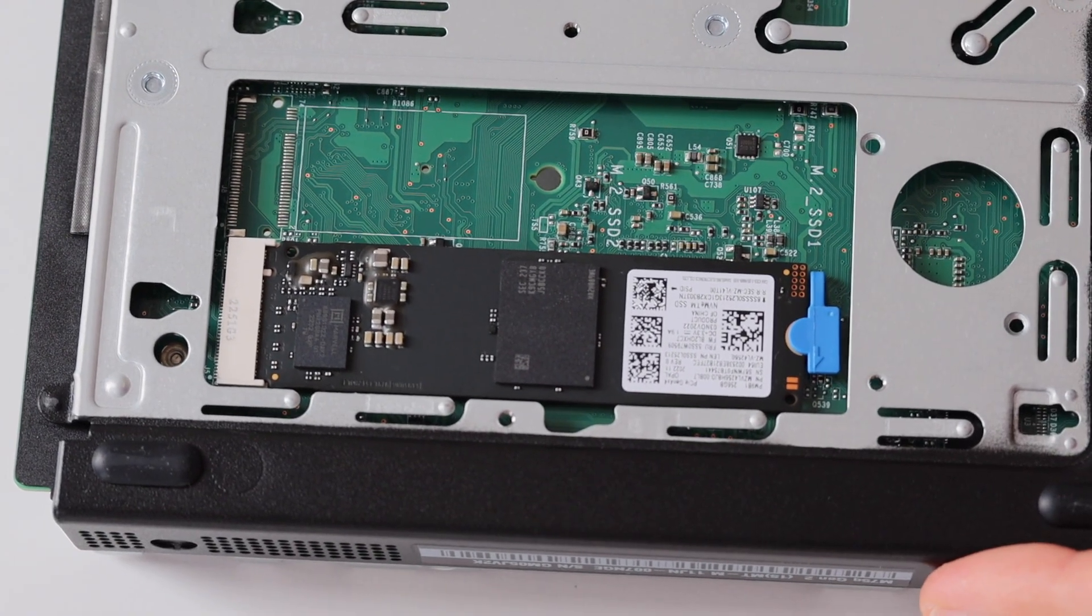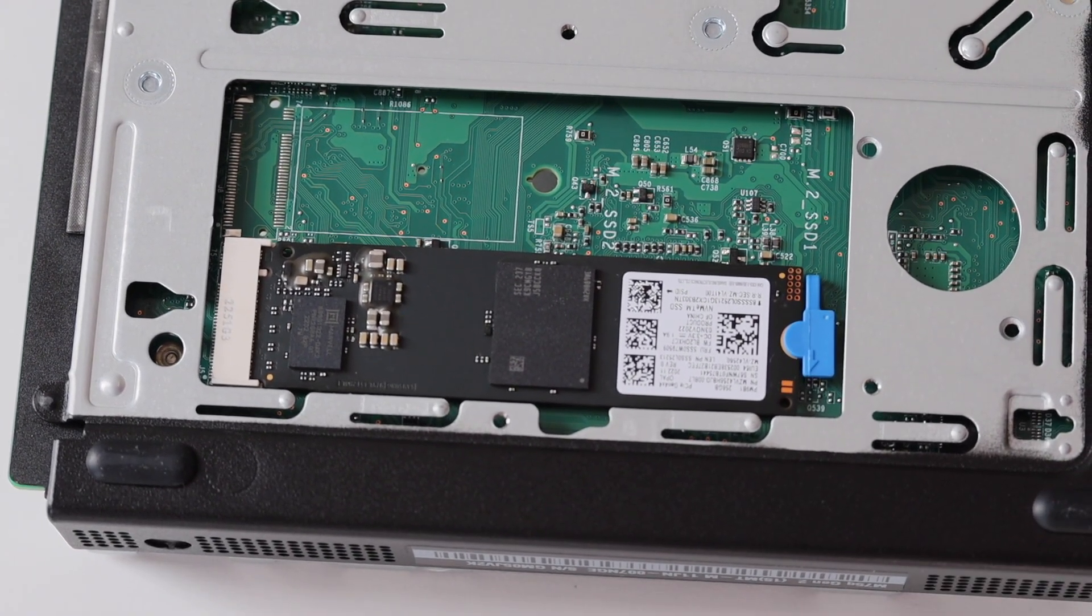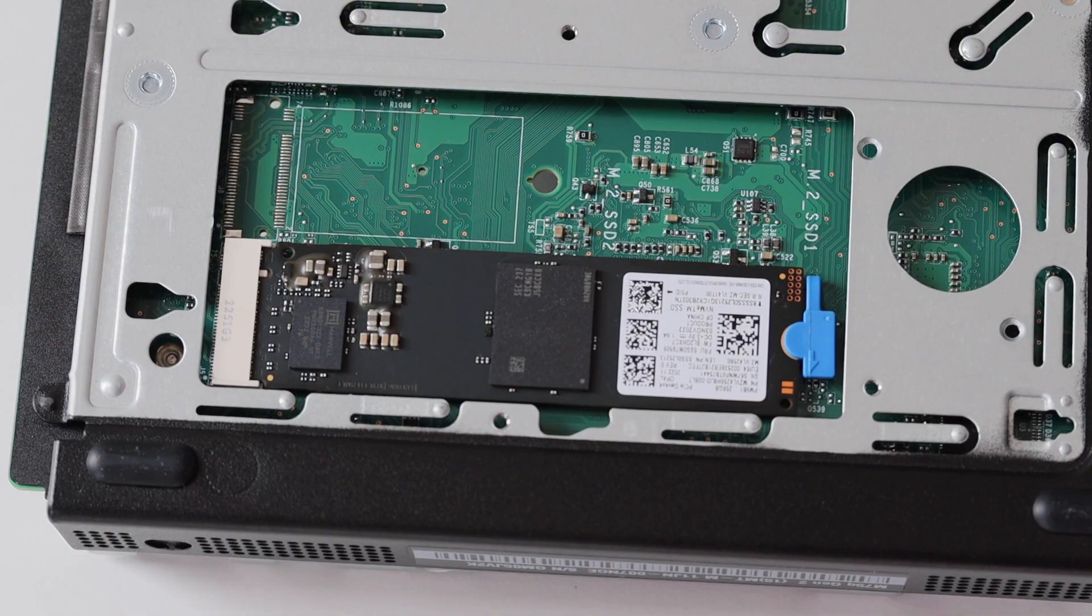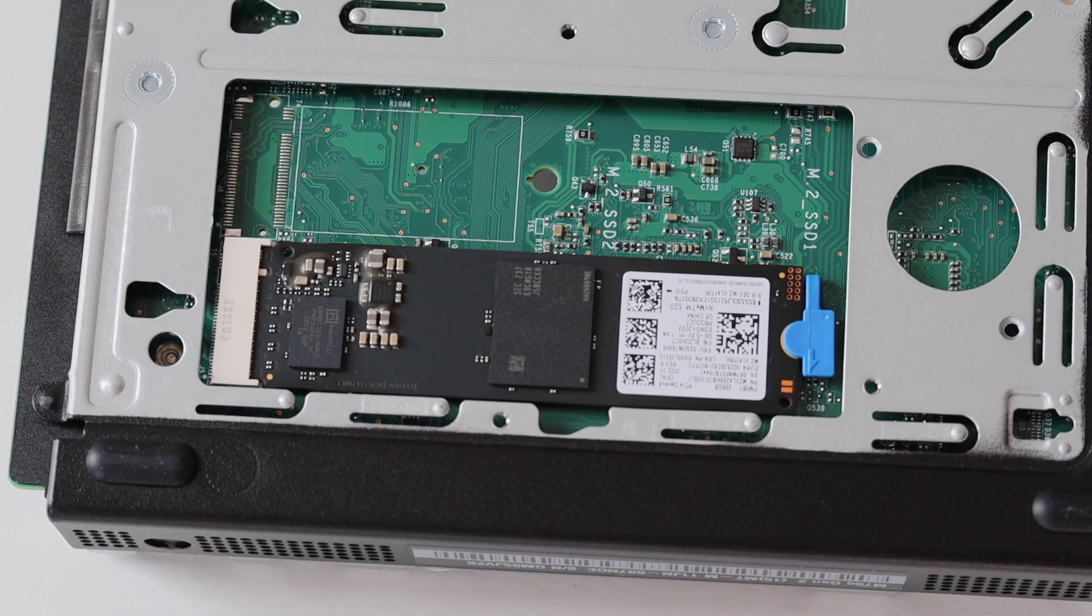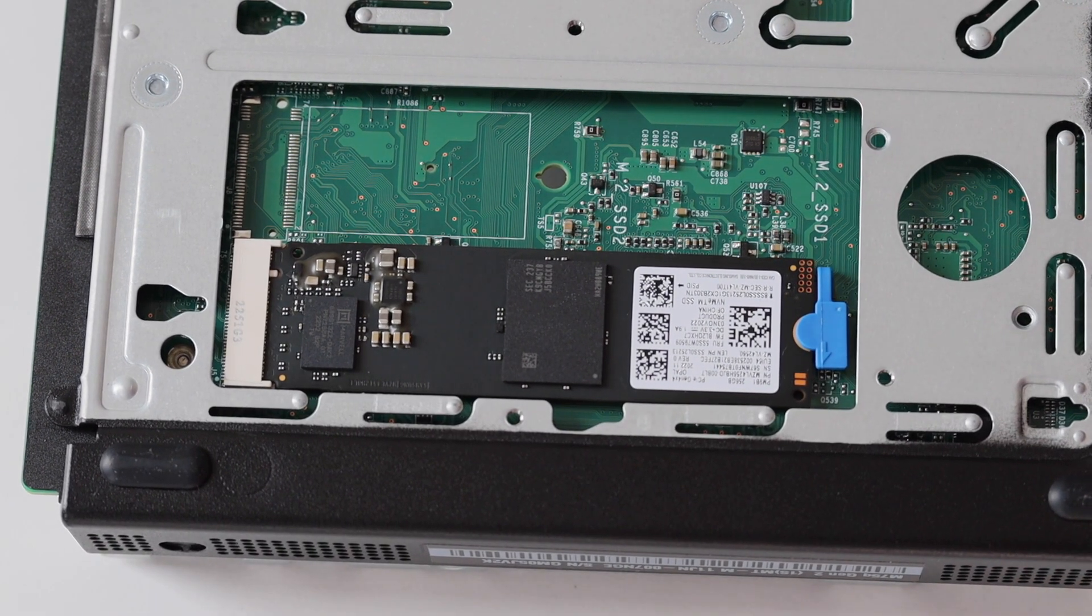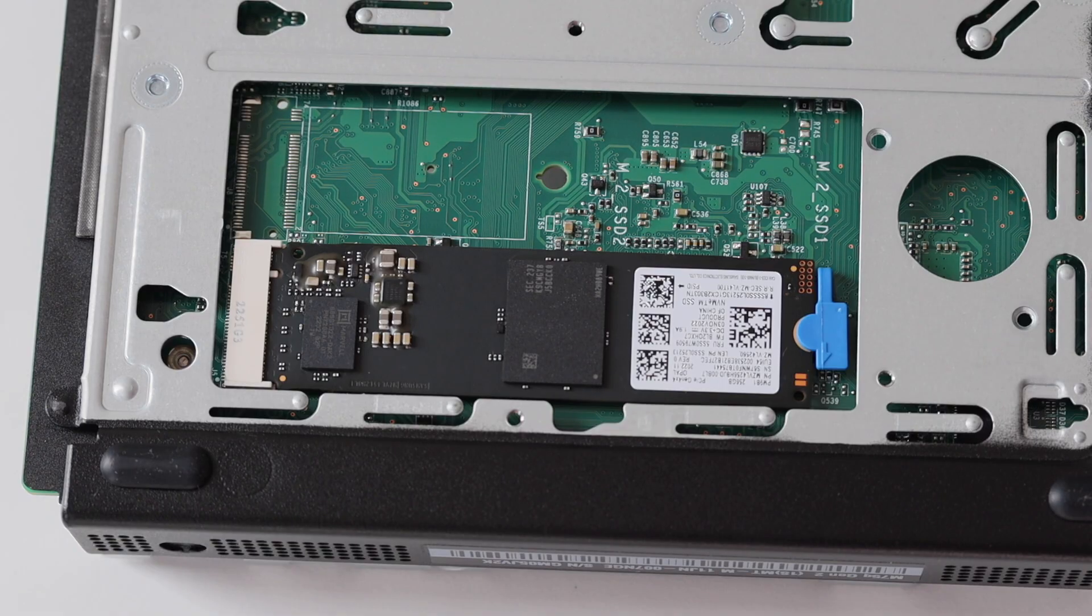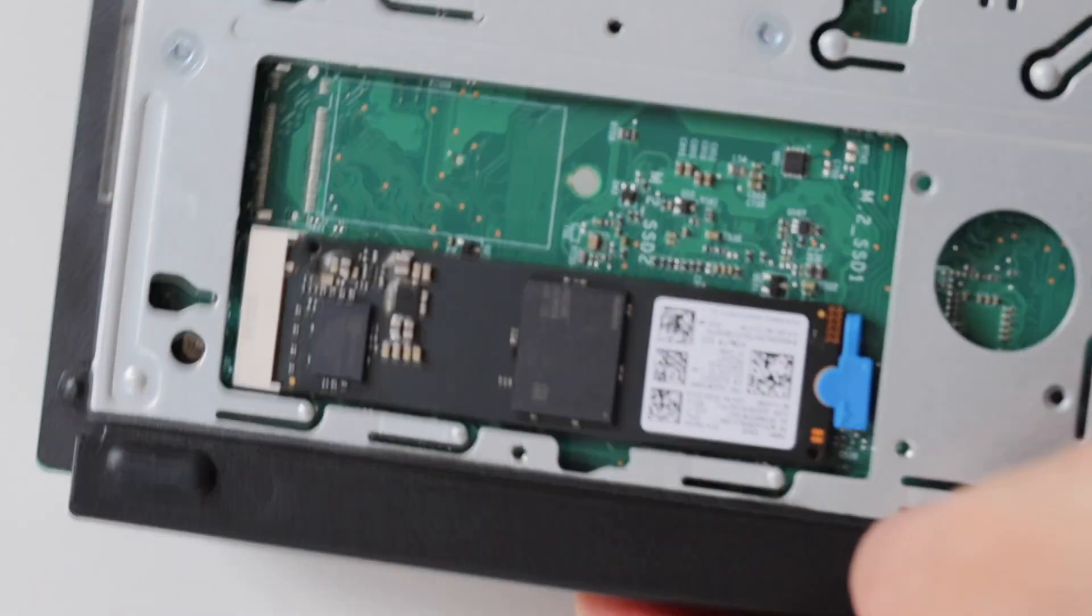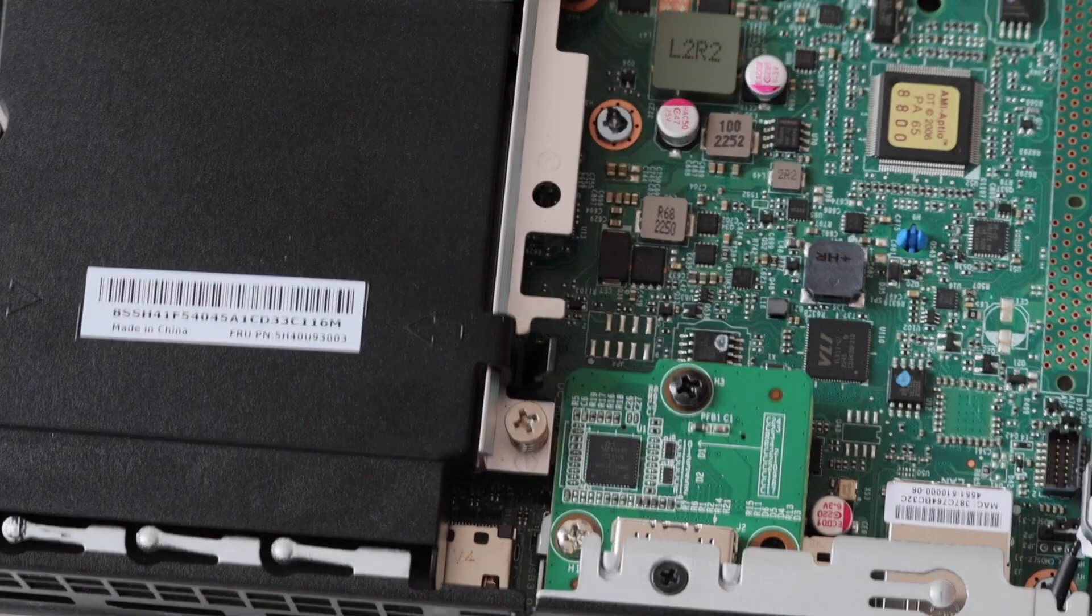On the same side of the motherboard is the M.2 NVMe SSD. Here is a closer look at it. In my case the disk type is 2280 and the capacity is just 256 gigabytes. However you can upgrade it up to 1 terabyte.